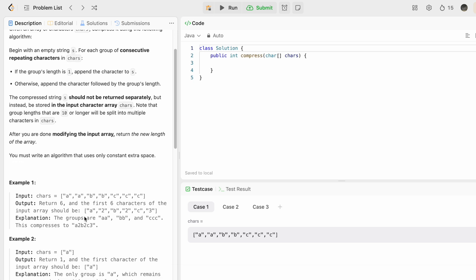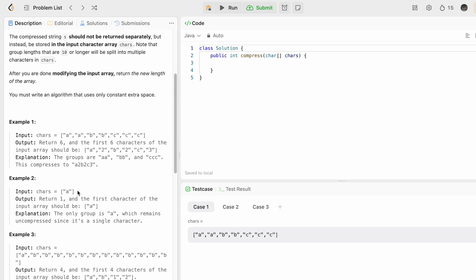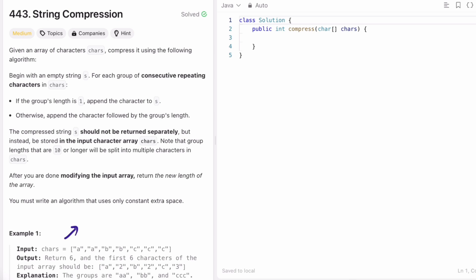Let's take a look at example 1. A is appearing twice, so it will become a2. B is appearing twice, so it will become b2. C is appearing thrice, so it will become c3. Finally, the length of this compressed array is 6, so we return 6 as the output.